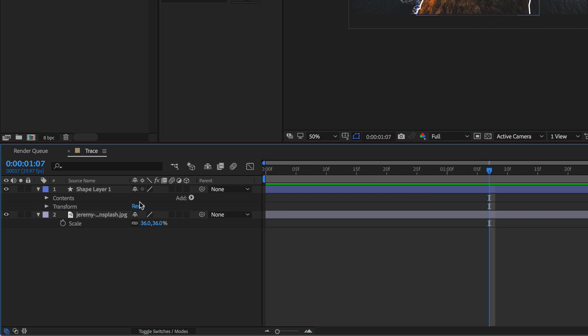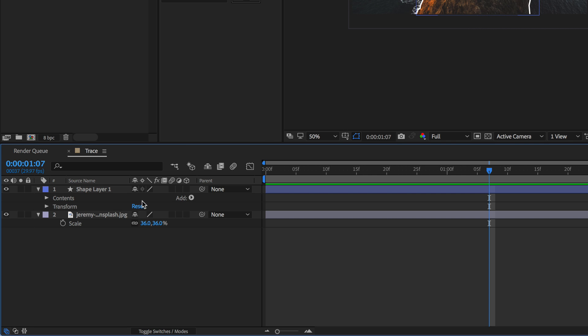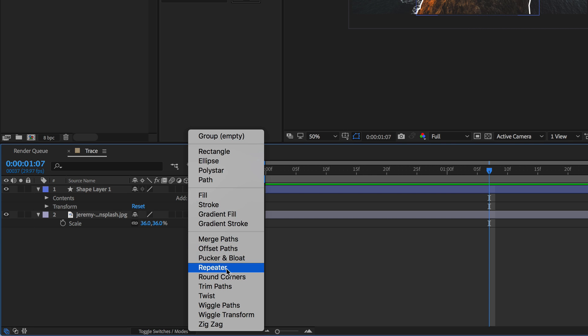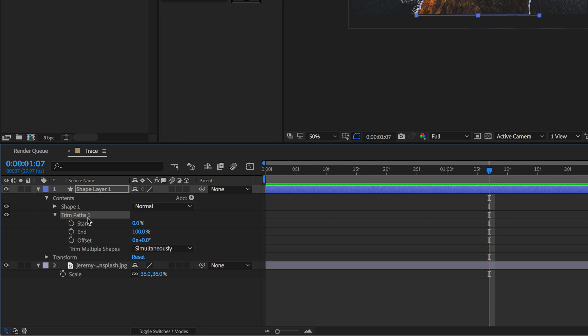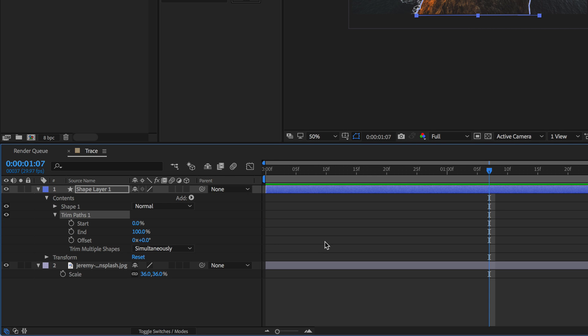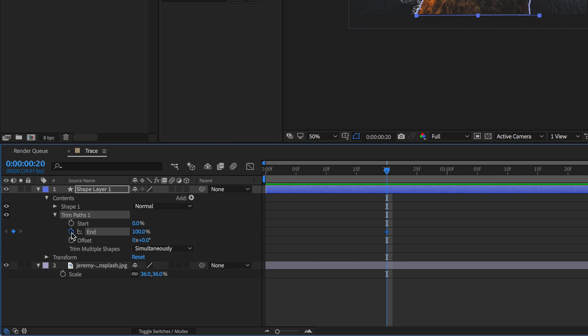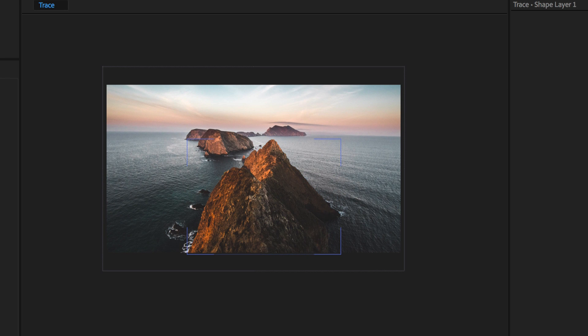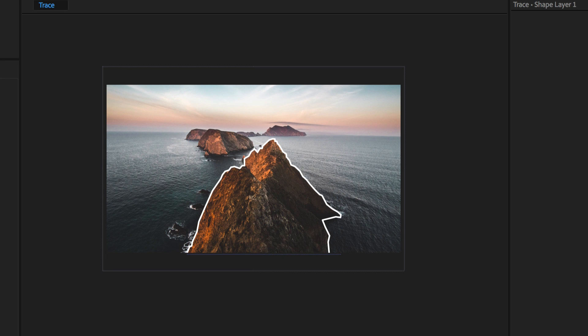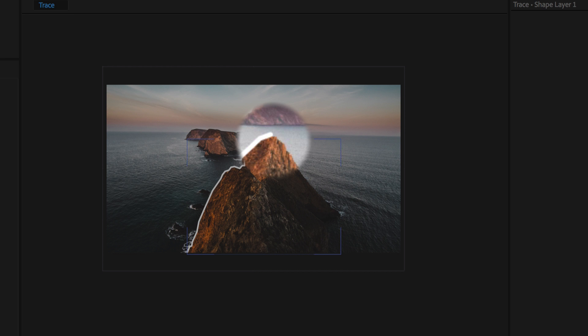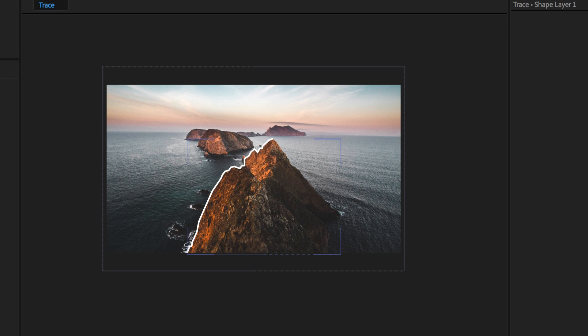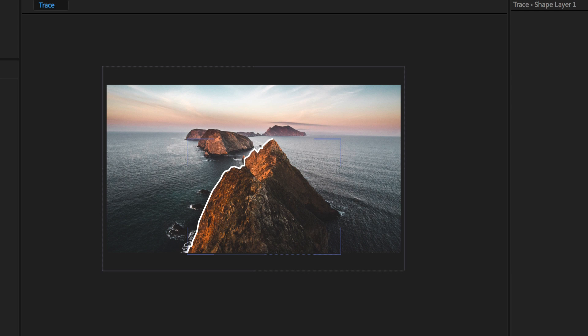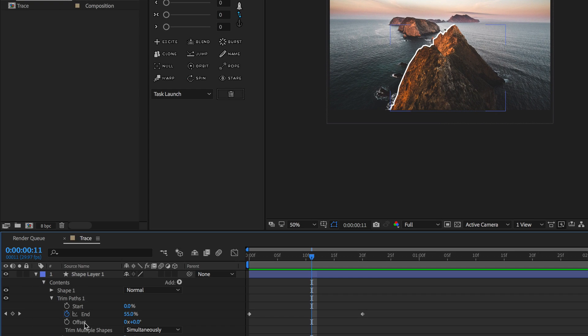To begin animating it we're gonna go to this add button and select trim paths. Now we're gonna go into those properties and I'm gonna go to about 20 frames into the composition and select a keyframe for the end at a hundred percent. Go to the beginning and set this to zero. Now if we play it back it's animating on our object.